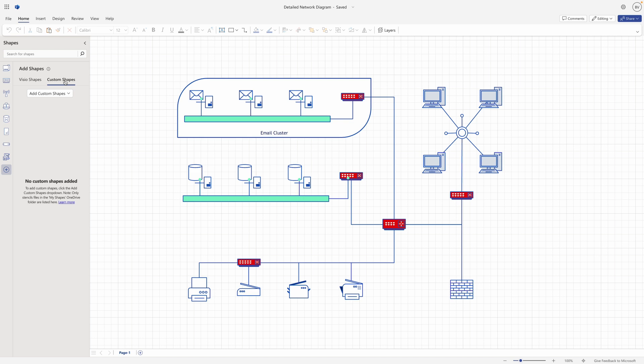To import a new custom stencil, select the add custom shapes drop-down menu. You can choose to upload the stencil file from OneDrive or your local device.